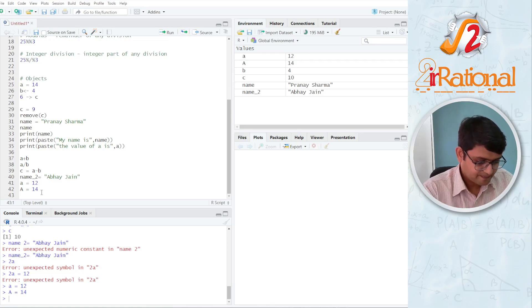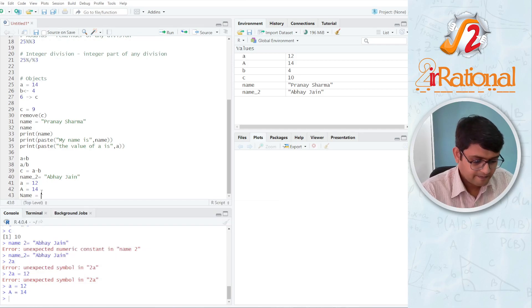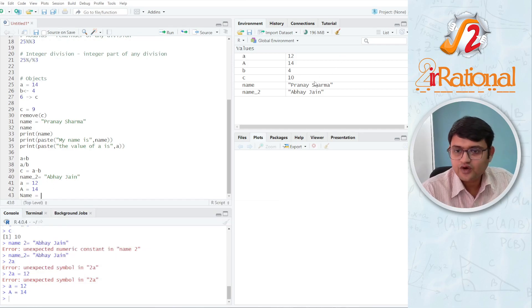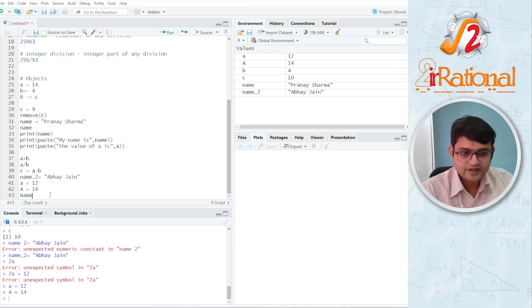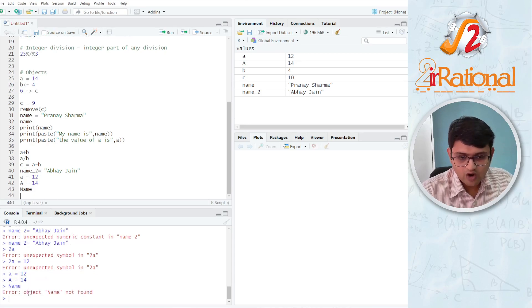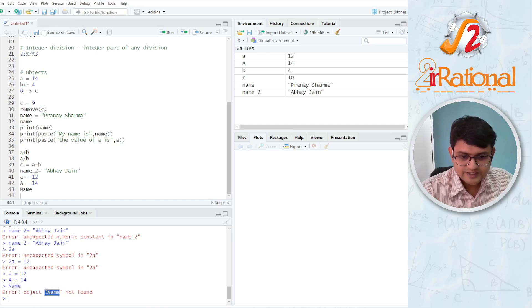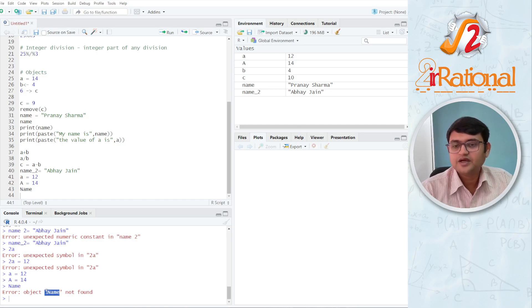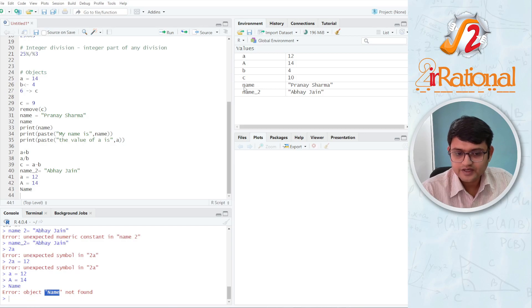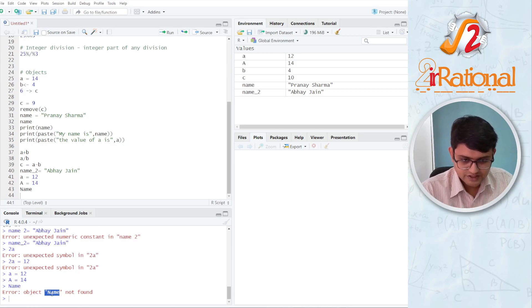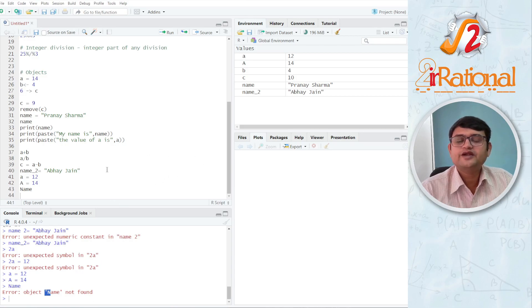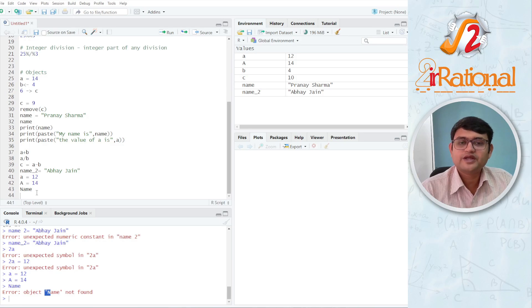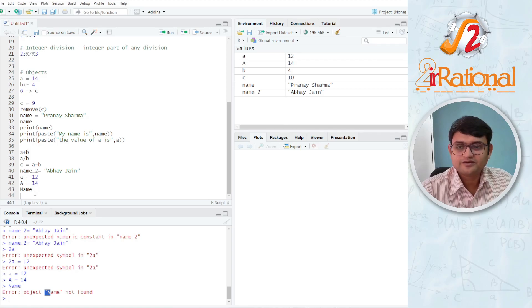Similarly, name is going to be different from this small name. If I run this, it will give me an error, object name not found, because this name does not exist. The name that I have written here has small n whereas here I have called a capital N. So these two are completely different objects. So lower case and upper case are completely different when you are writing anything in R programming.